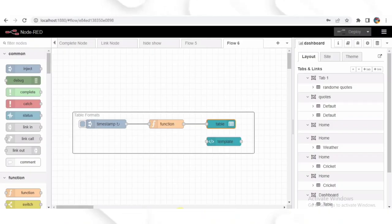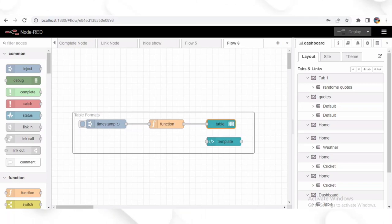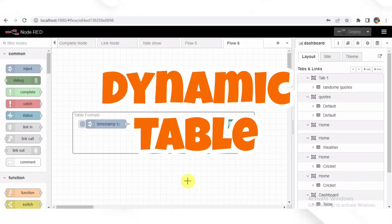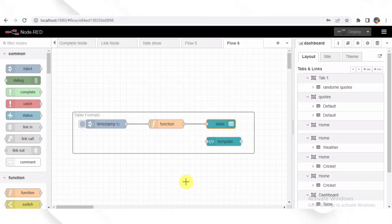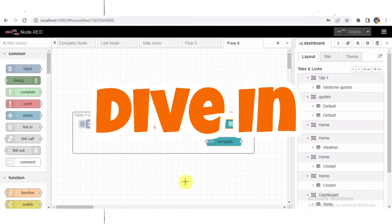Welcome everyone to this Node-RED tutorial where we will explore a fascinating flow that creates a dynamic table format on the dashboard. Let's dive in.